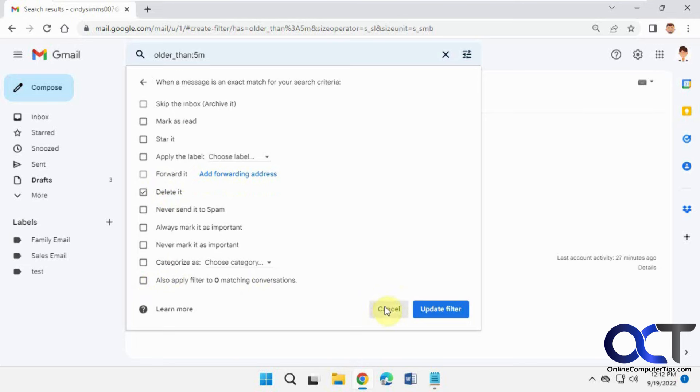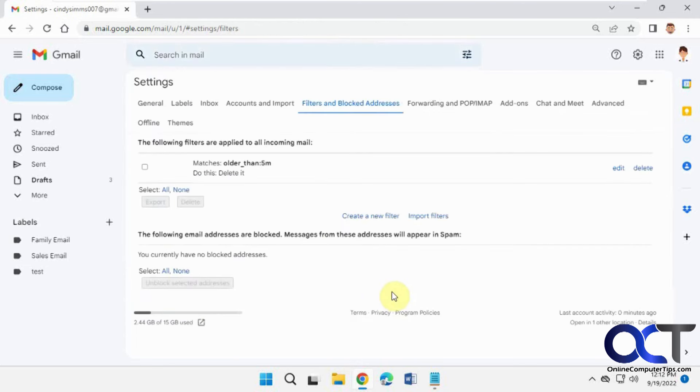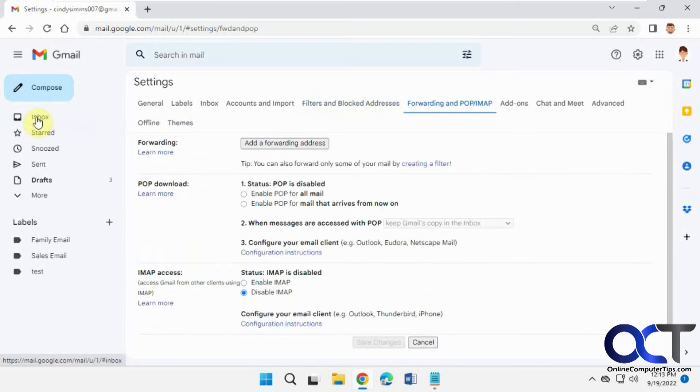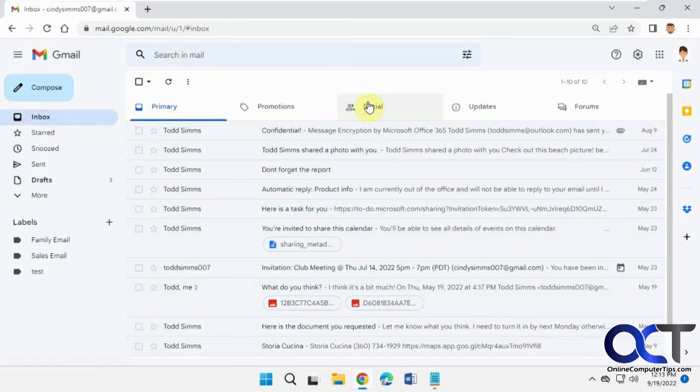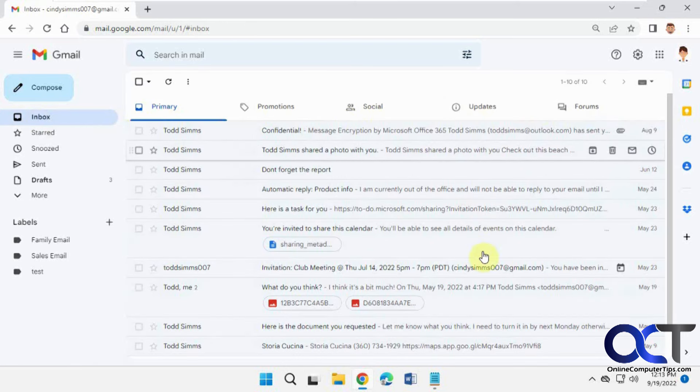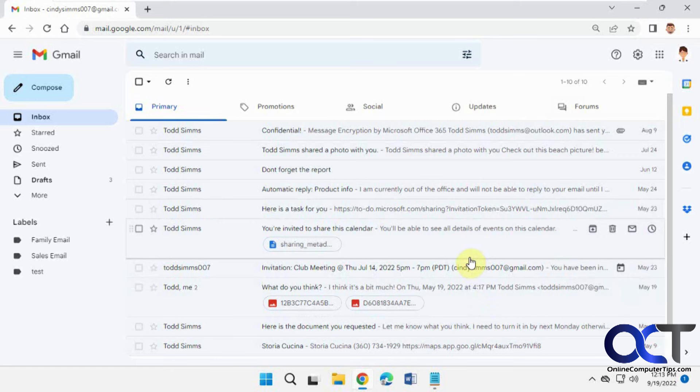So just keep doing that as needed and you'll be deleting everything from all your categories here instead of having to go to each one and go back and delete past that certain date you want to get rid of the emails from. All right, thanks for watching and be sure to subscribe.